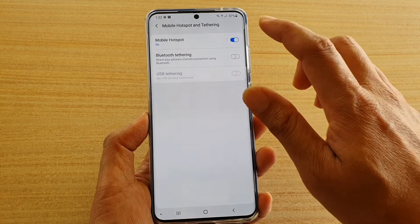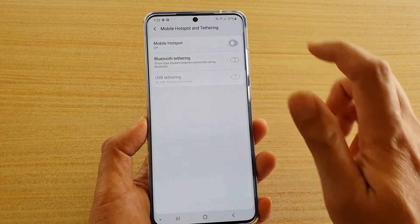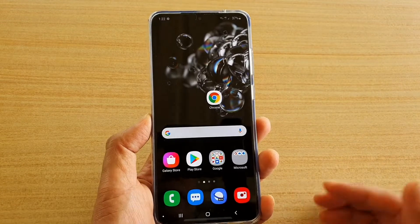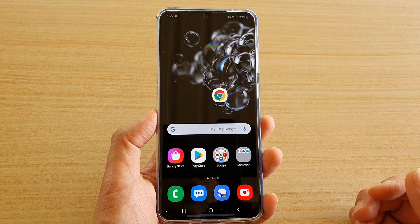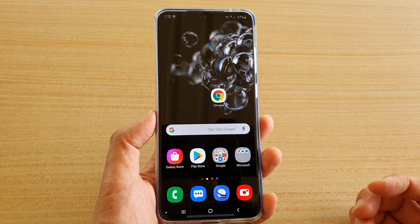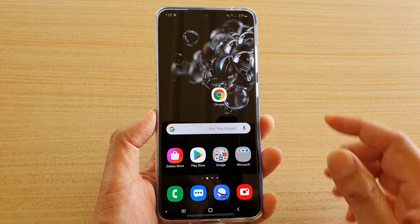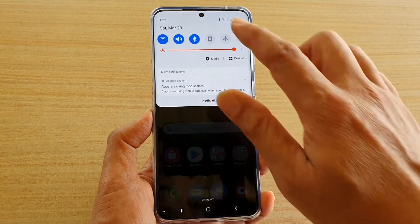You can also switch it off by tapping on the switch to turn it off. Now, another way to turn on mobile hotspot is to access it via the quick panel, so swipe down to open up the quick panel.